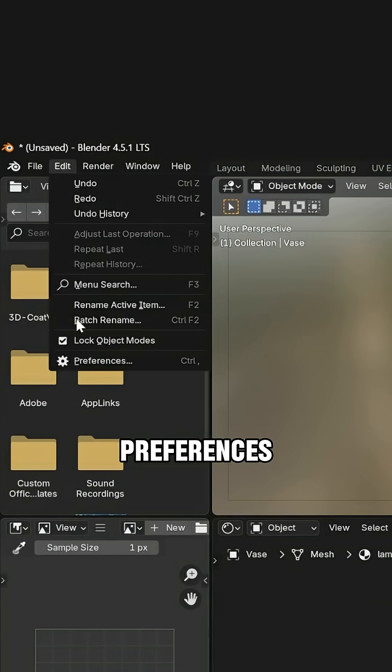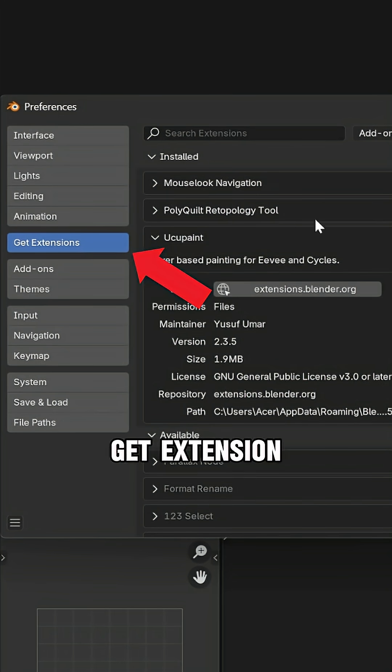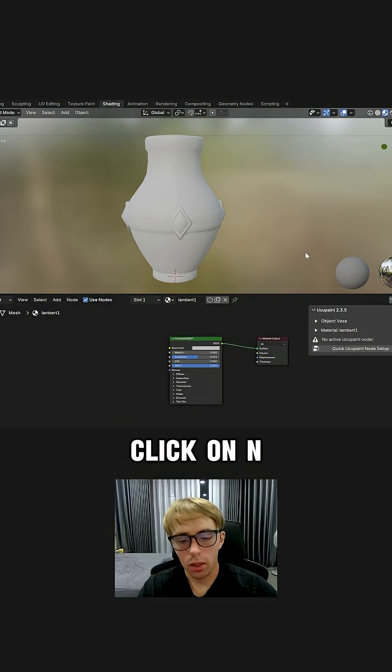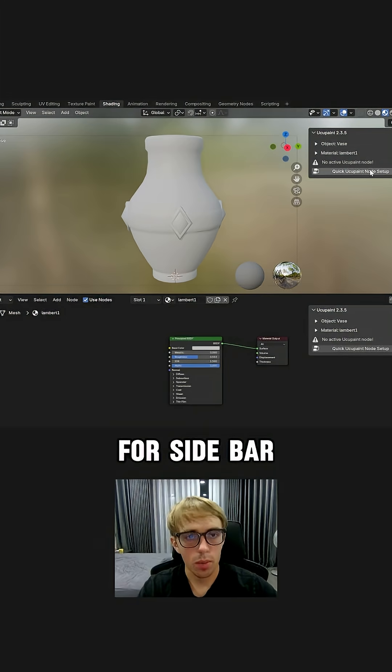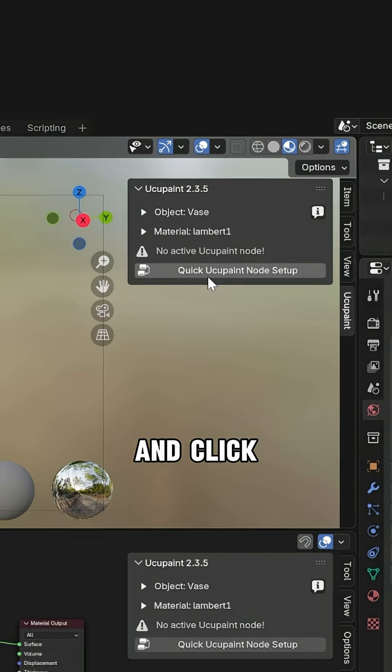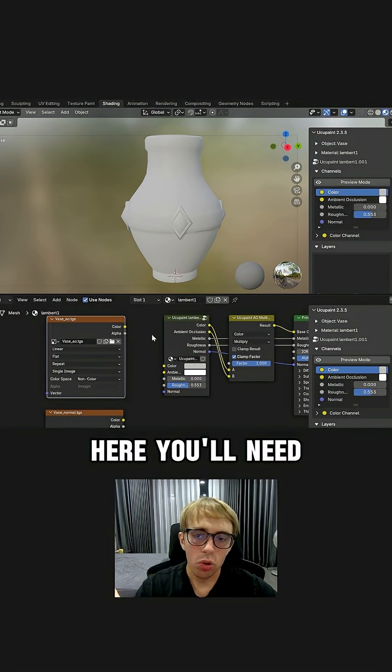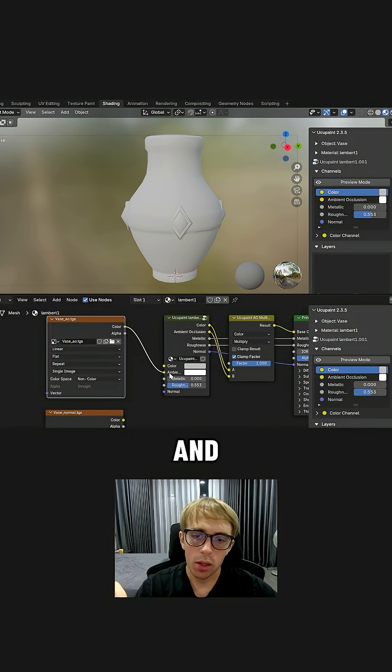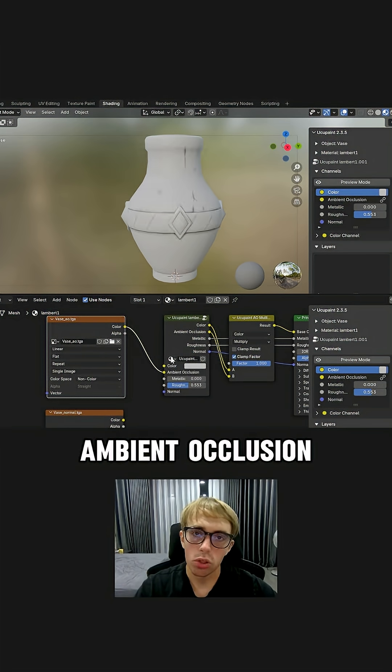Just go to preferences and get extension occupant. Then click on N for sidebar and click on this occupant button. Here you'll need to add your normal map and ambient occlusion.